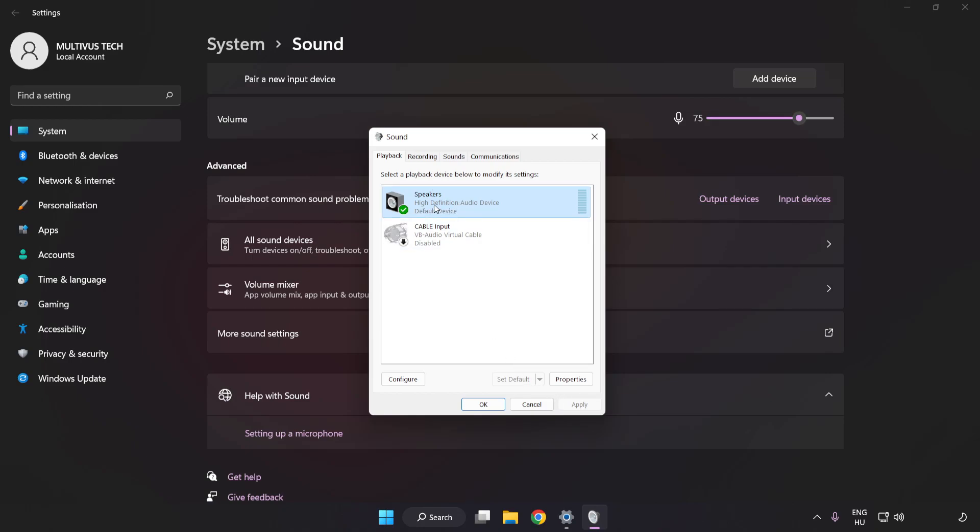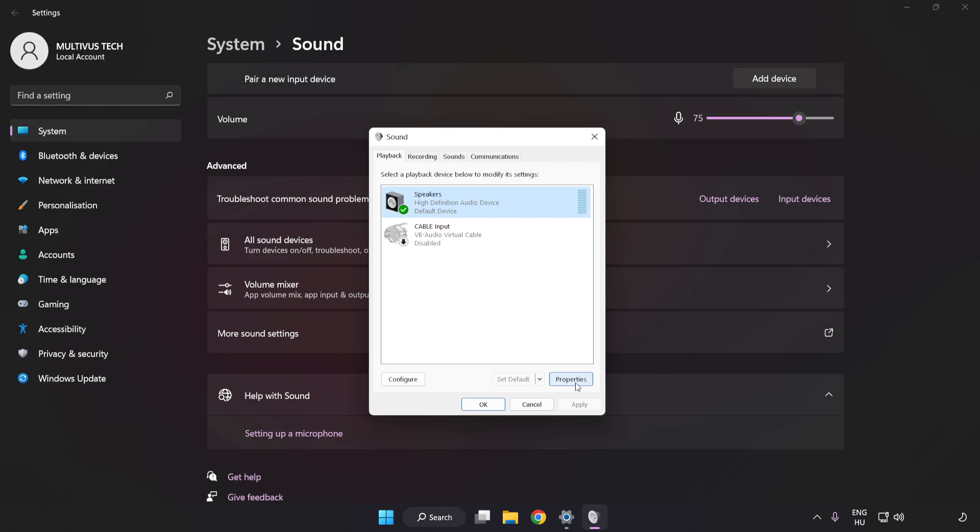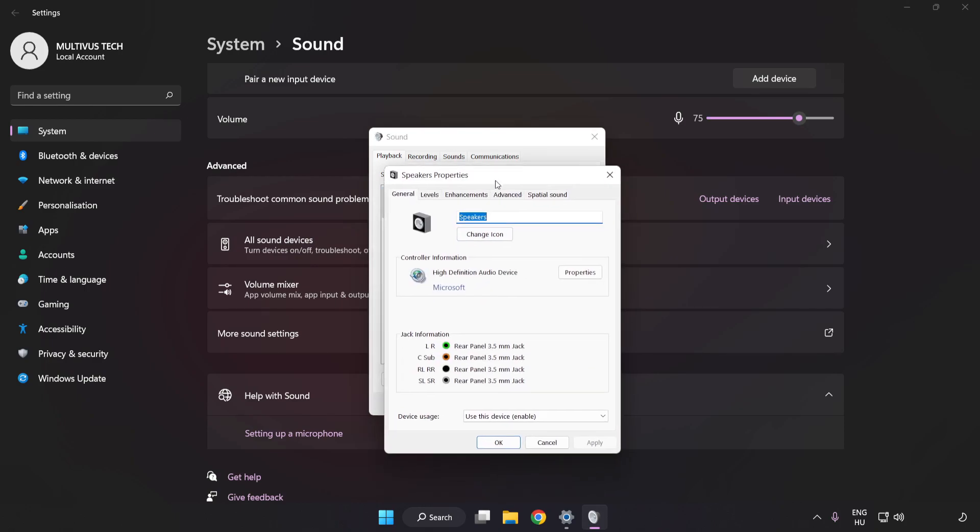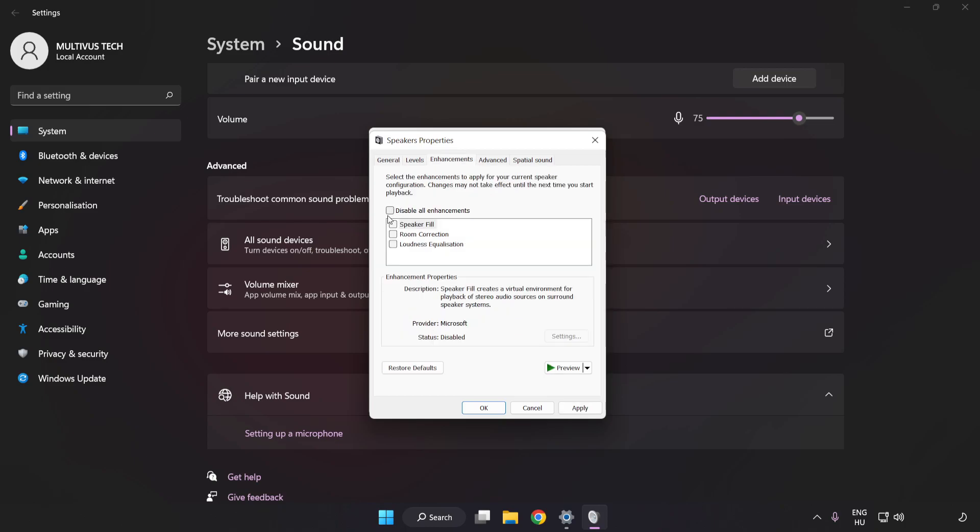Click Properties, then click Enhancements. Check Disable All Enhancements.